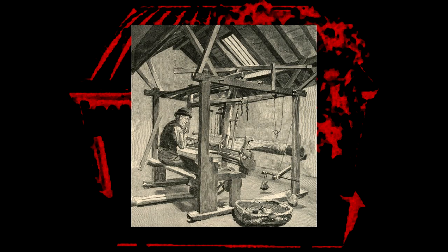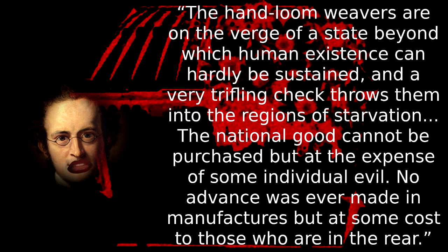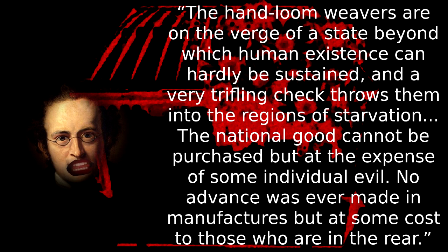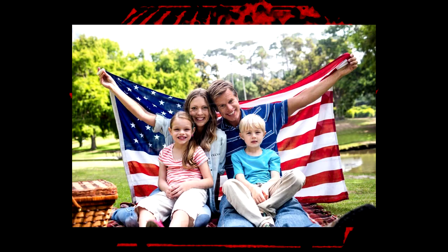This thinking is also laid bare in the words of John Bowring, a British liberal and an acolyte of Jeremy Bentham, where, speaking of the conditions of the hand loom weavers, impoverished by the industrial mills, which the liberal laissez-faire economy had allowed to take their livelihoods with no arrangement for their well-being, we see his attitude to the suffering of individuals lower in the social order. The hand loom weavers are on the verge of a state beyond which human existence can hardly be sustained, and a very trifling check throws them into the regions of starvation. The national good cannot be purchased but at the expense of some individual evil. No advance was ever made in manufactures, but at some cost to those who are in the rear. So we see here that the national good, this familial relationship of which Burke spoke, requires that those in the rear suffer individual evils, and presumably these evils are justified on the good of the few who benefit from this system. This is sold as progress, but even if you accept that the technological change was required, where was the famous humanism and universalism of liberals when the weavers suffered? Nowhere to be seen.